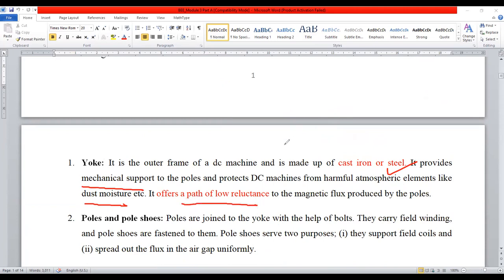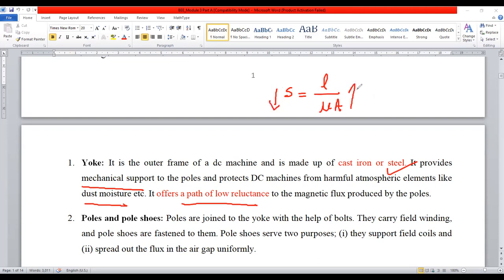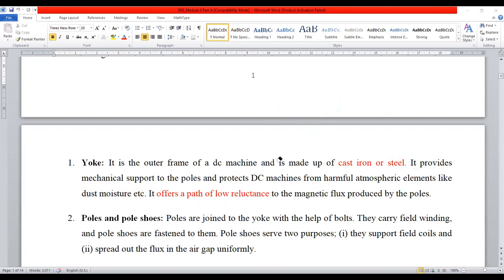The yoke also reduces the reluctance. Reluctance is L divided by mu times A, where mu is the permeability, A is the area, and L is the length. If area is increased, the reluctance will be reduced. It offers a low resistance path so that more magnetic flux passes through the segment.